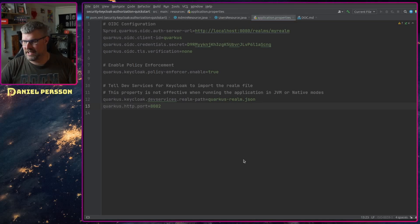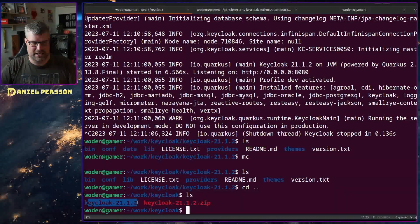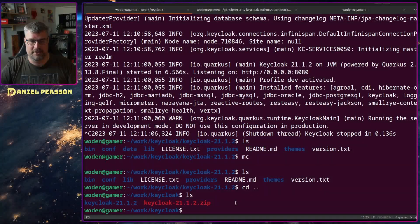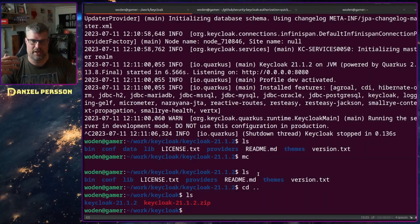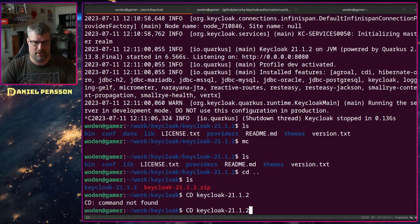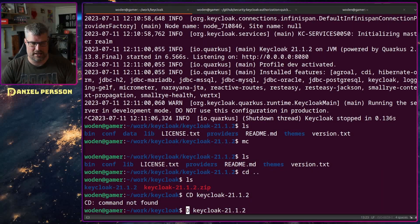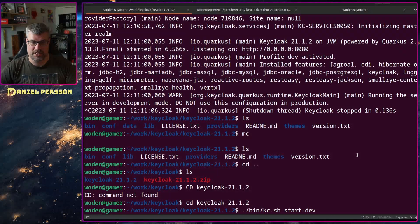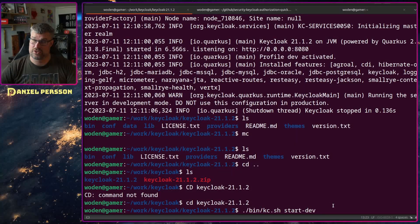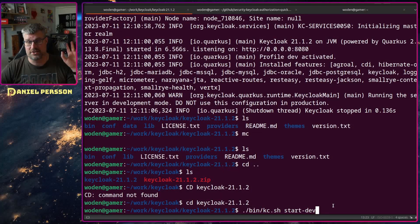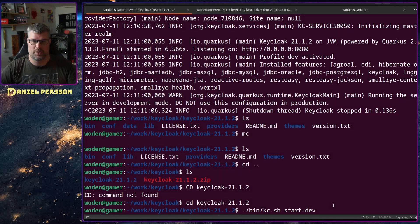So let's start Keycloak. In order to do that we have downloaded Keycloak — it's a zip file available on the Git repository, it's open source. If we go into this directory, we can start it in development mode: bin/kc and then start-dev. There are guides to install this on a production environment, but we're not going to cover that in this tutorial.